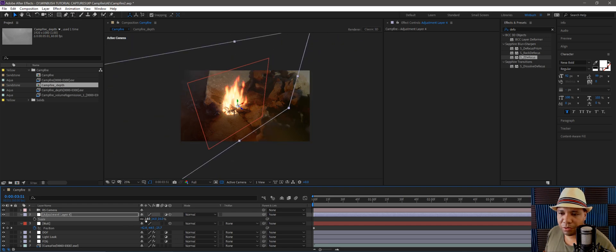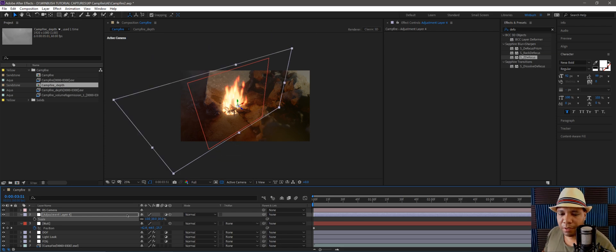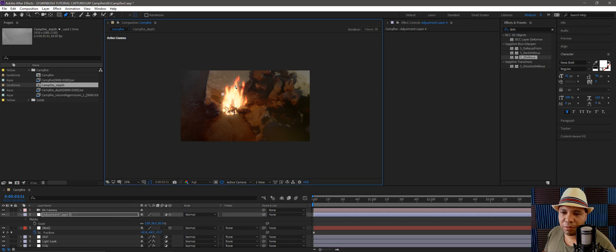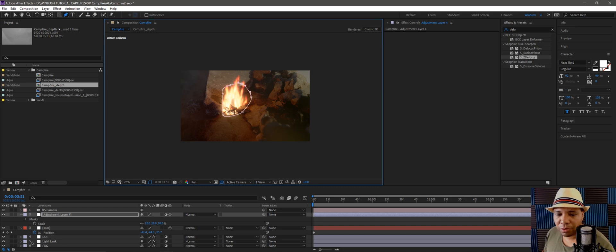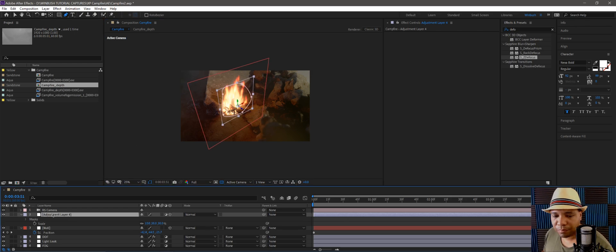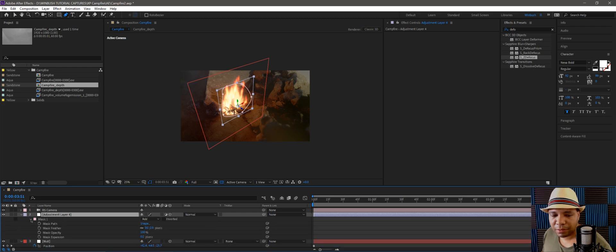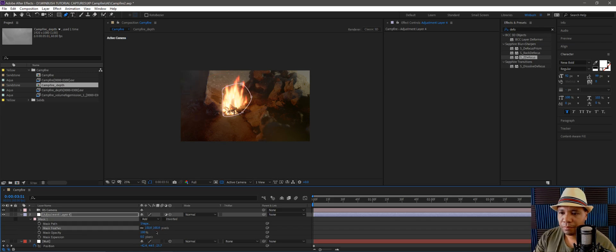I'm going to come up to my pen tool and cut out around my fire here, just a loose mask. It doesn't have to be perfect. Now I'll come down to my adjustment layer, hit M for mask, and I'm going to feather my mask by like 100. Let's name this one heat.